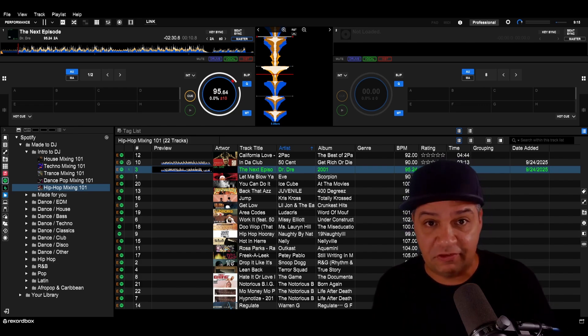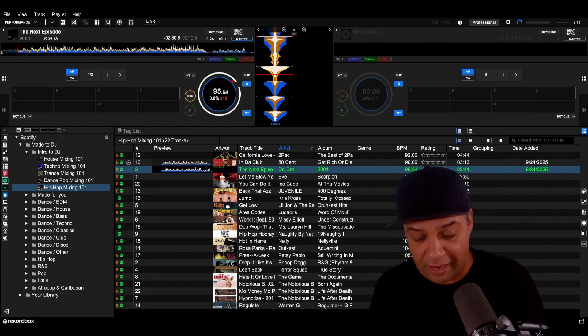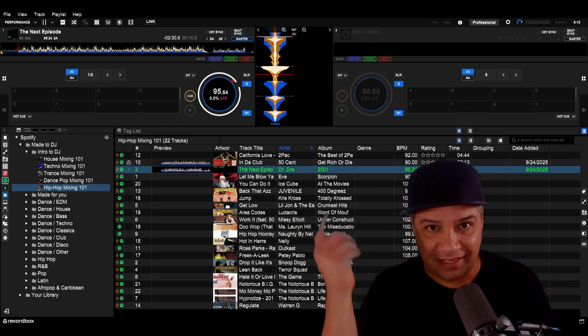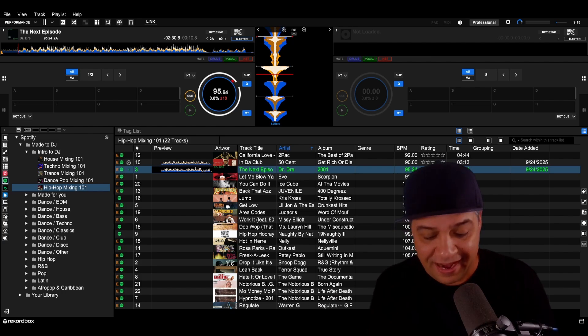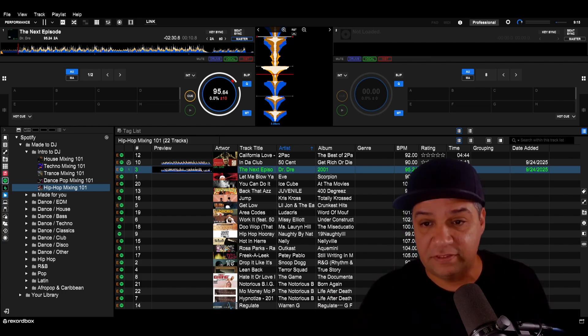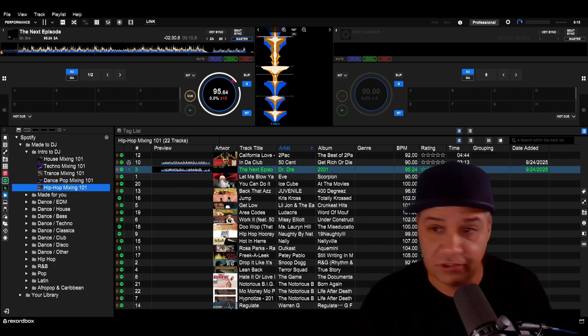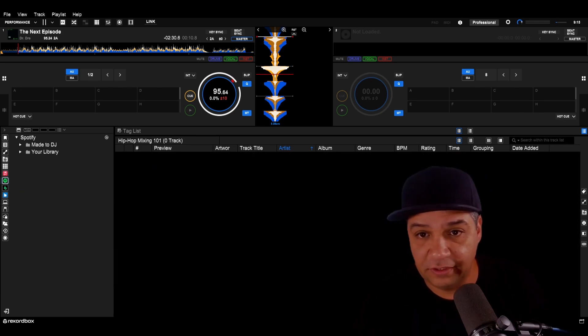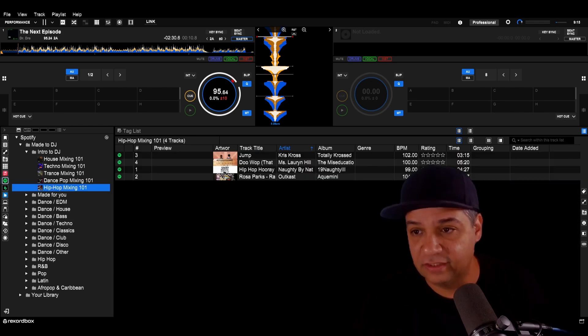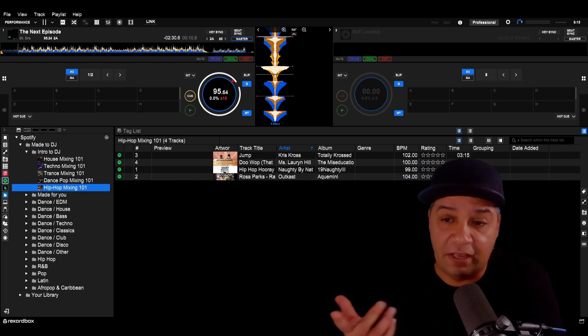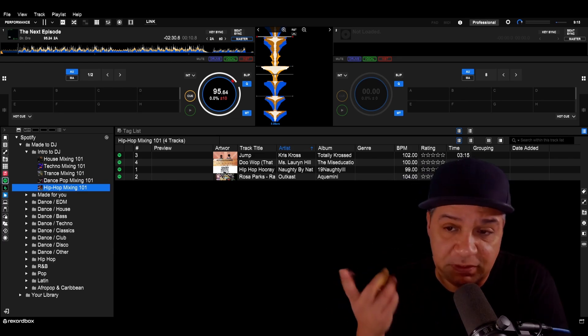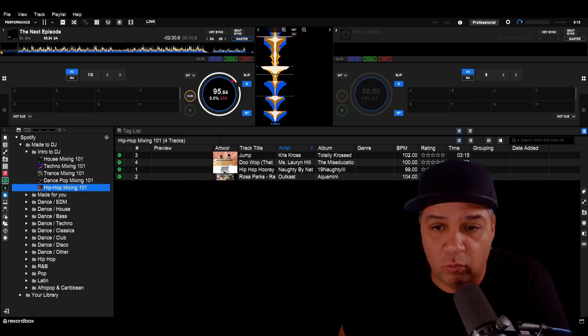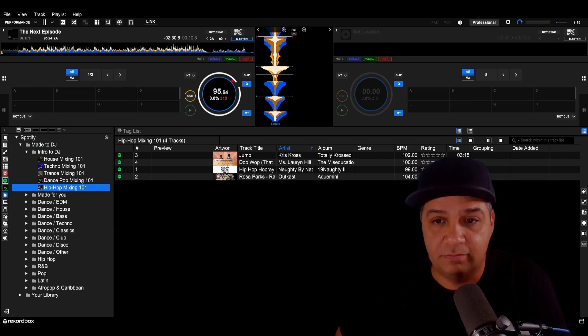Now I want to see if I remove the explicit content feature, the allow explicit content feature from Spotify, if it will remove it from record box as well. I'm in the Spotify mobile app and I am turning off allow explicit content. And then let's refresh this playlist. And look at that. So yes, your explicit music filter does work in record box.